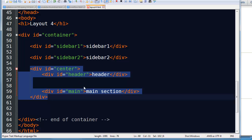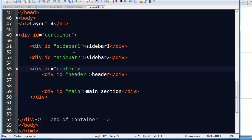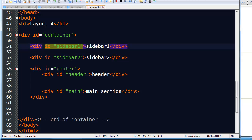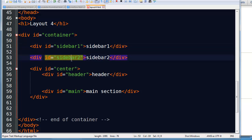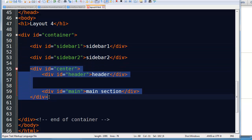It just so happens the center column has some stuff inside of it, but don't worry about that. Sidebar one is going to float to the left. Sidebar two is going to float to the right. My center column is going to squeeze right up in between the two automatically. It's going to be pretty slick.